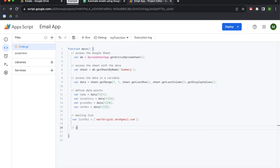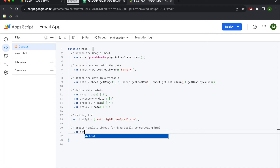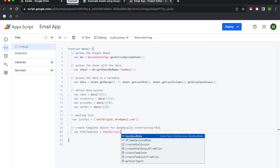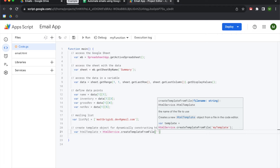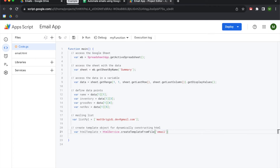Next we're going to create the template object for dynamically constructing HTML. We'll put this in a variable called htmlTemplate, and set it to HtmlService.createTemplateFromFile(). Then we reference that email HTML file that we just created — when we type 'email', it's referencing our HTML file because we're using HtmlService to create an HTML template from that file.